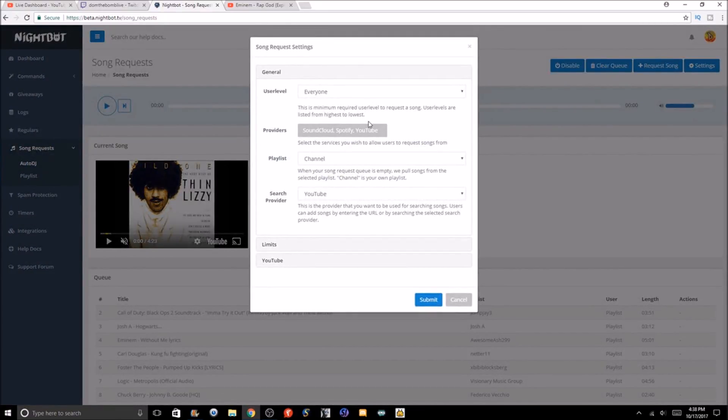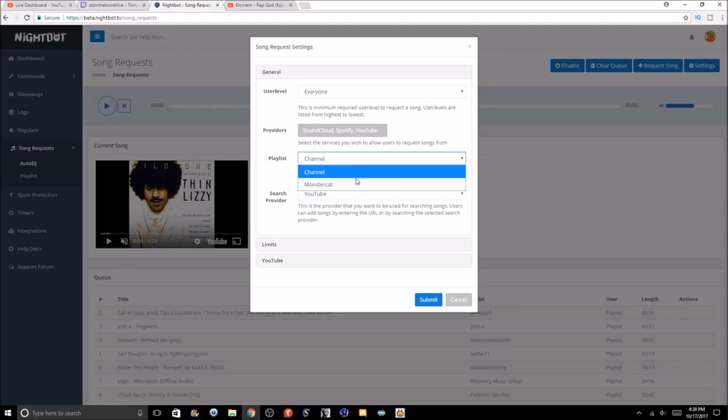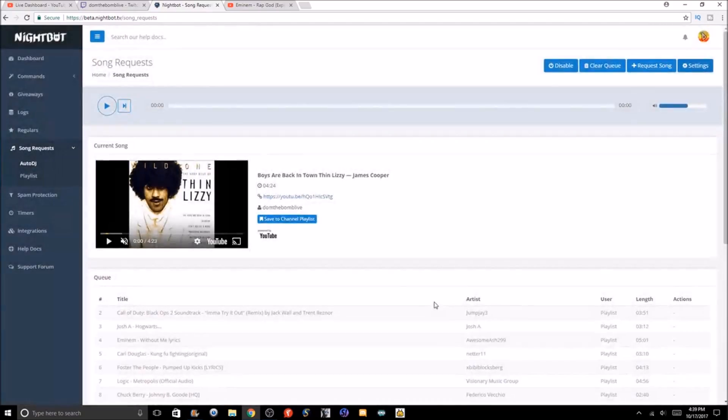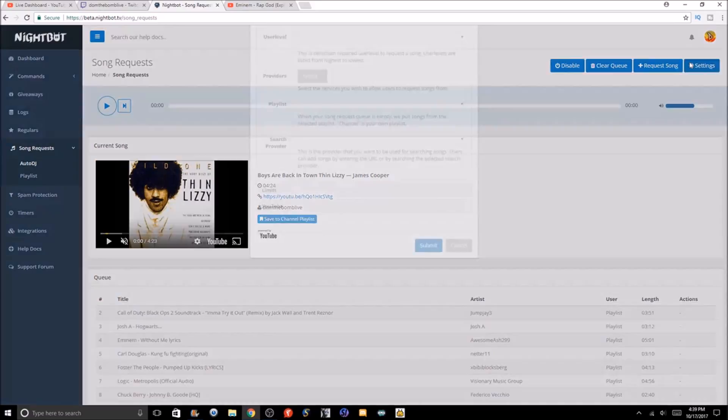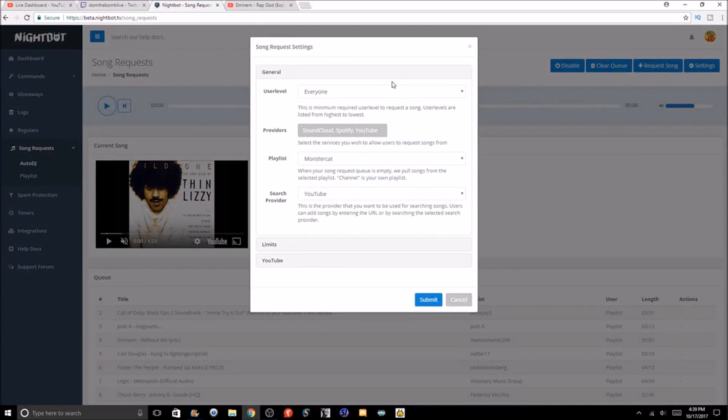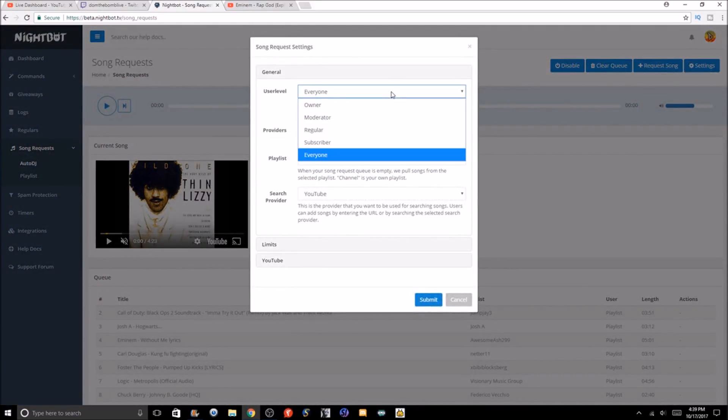Monstercat is something I do want to show you guys, though. That is something you can use honestly. For example, we wanted to use Monstercat, so watch what I do here. When Monstercat comes up, it'd be nothing but Monstercat songs. I'm gonna switch right now to the YouTube.